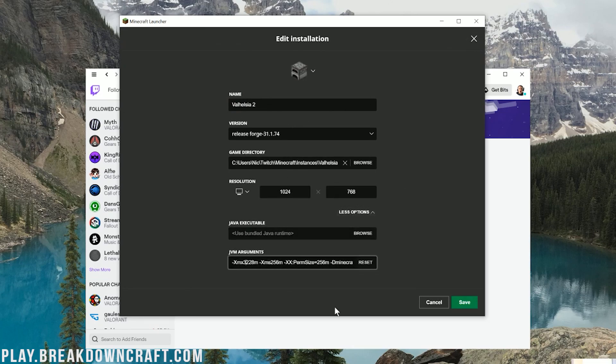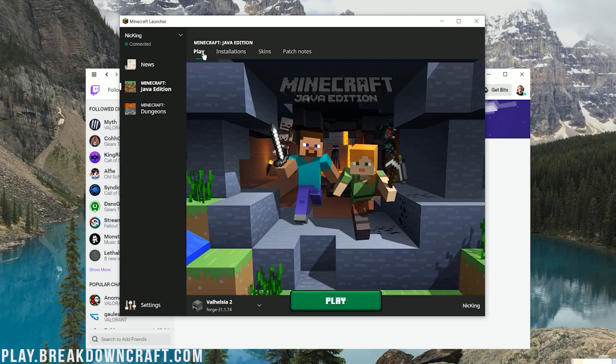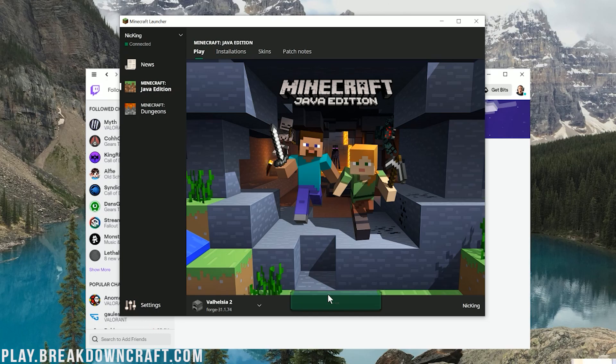We're going to go ahead and up that to six. You probably don't need more than four-ish gigabytes of RAM for this modpack, but I'm going to go ahead and up it to six just to be safe. Then we can come back over here to play. Make sure Valhessia 2 is selected. And then click Play. And now, Valhessia 2 is going to open up in Minecraft 1.15.2. Yes, this is a 1.15.2 modpack currently. I'm not changing the future. But yes, it's going to now open up.